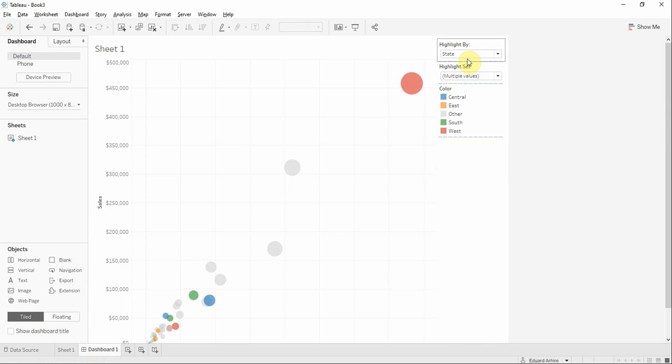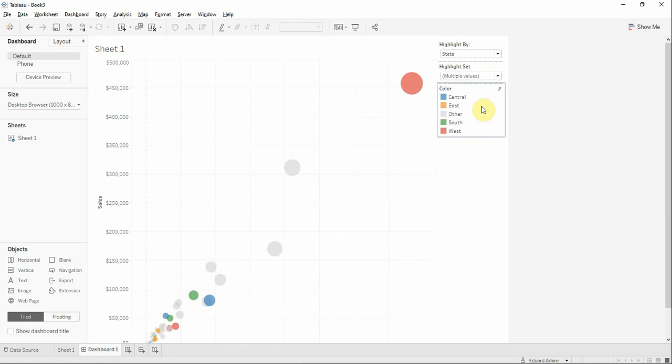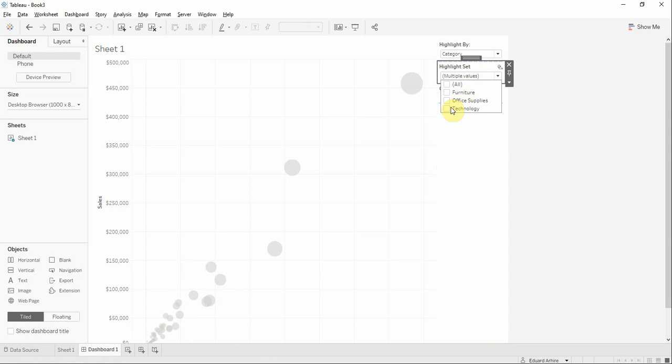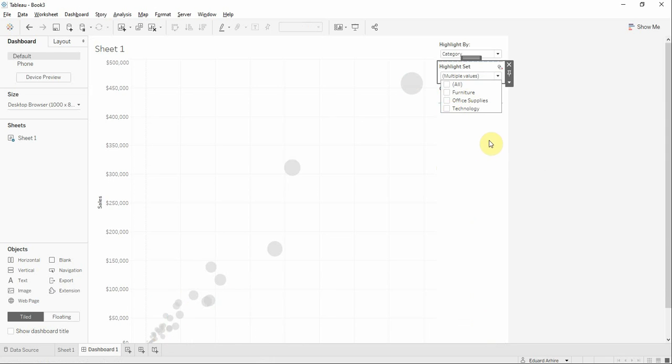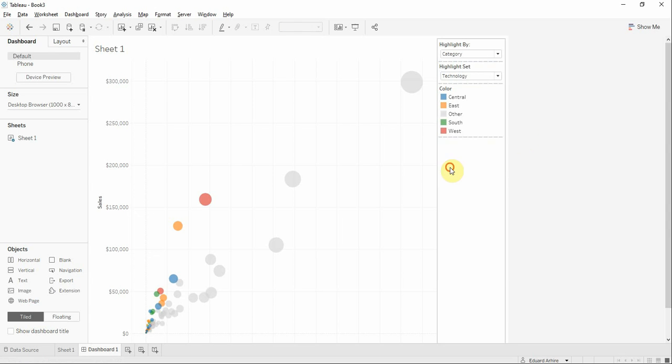I'm going to select state, we're going to show the state, we're going to color the state. Based on the region and category, when we select technology we're going to color the technology category by color.